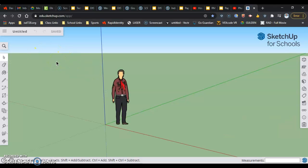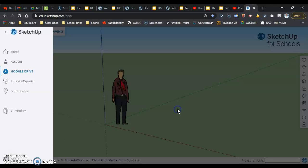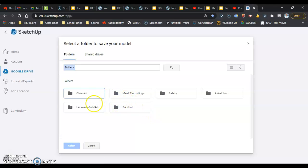Once we get in here, the next thing we're going to do is save it to our Drive. Come up here and click to name it. We are going to call it Basic Shapes. In front of that, put your hour first — so if it's first hour, put a 1 — and then your login. Mine is L-E-H-M-A-R-O-B-E-R-O. You can put your double zero if you want. When we hit OK, it's going to ask us where we want to save it, and this will get us to put it into our second quarter folder.